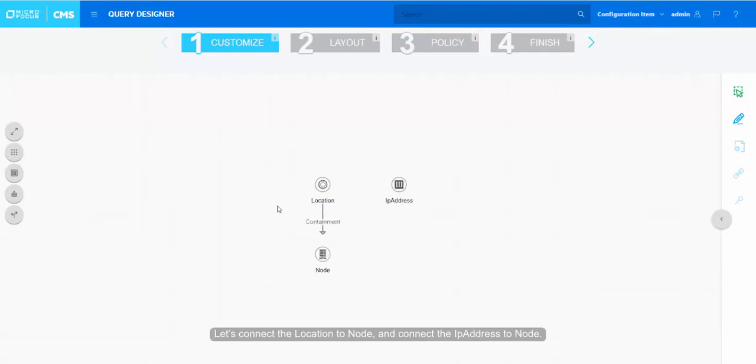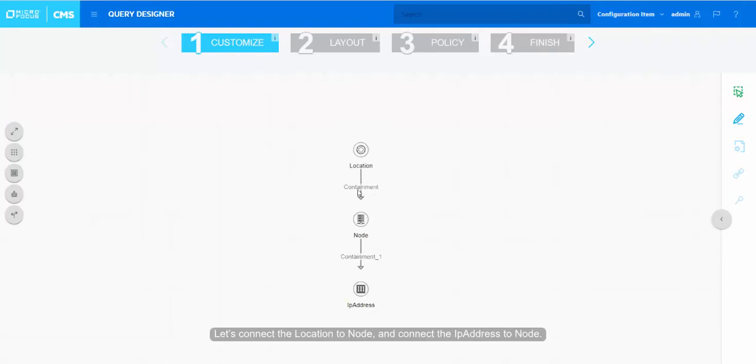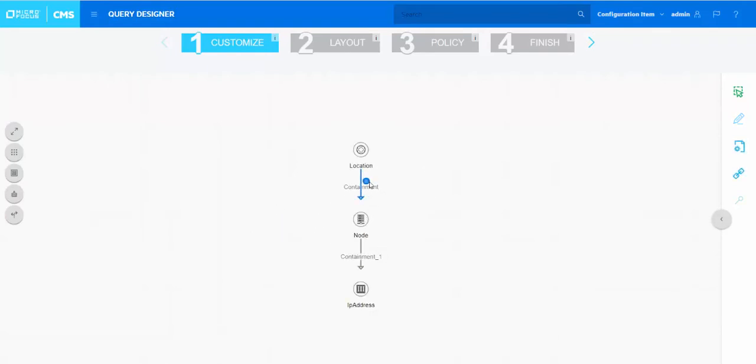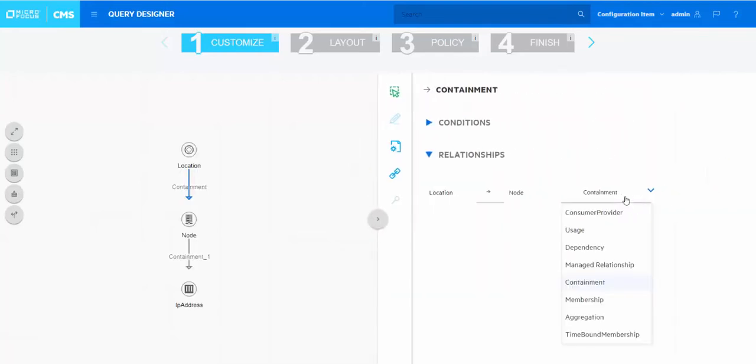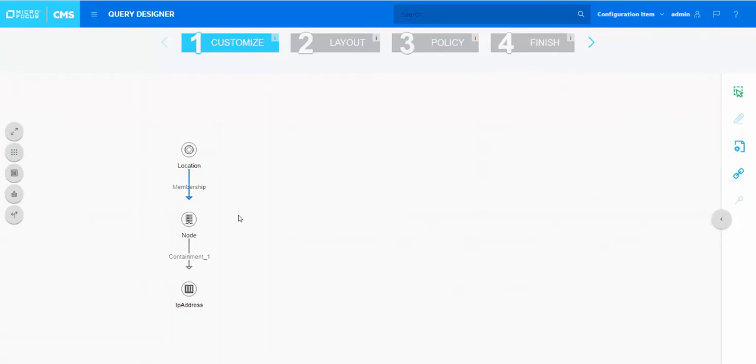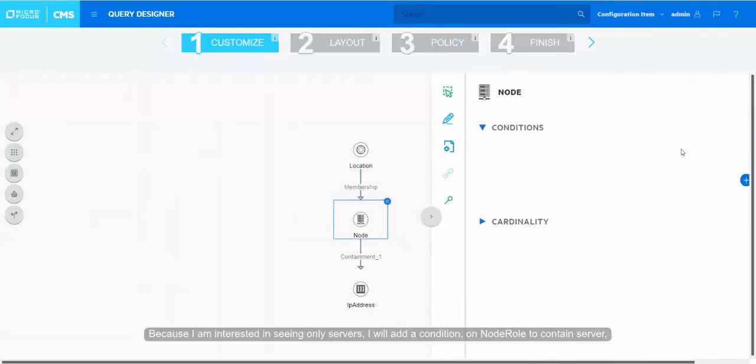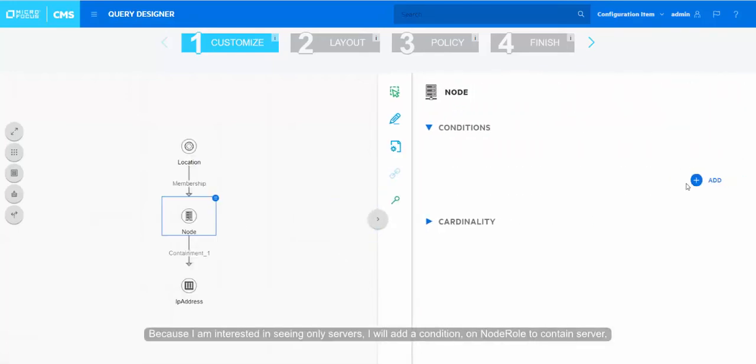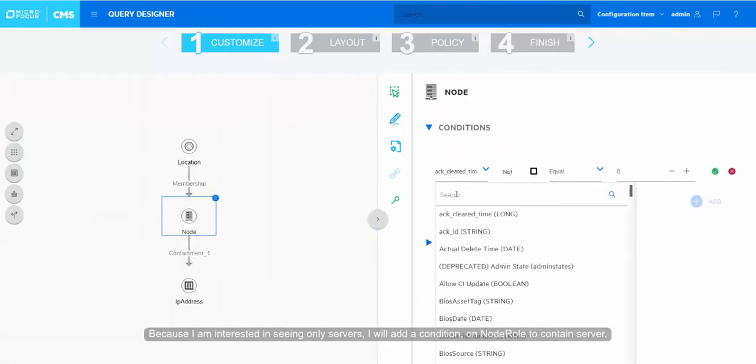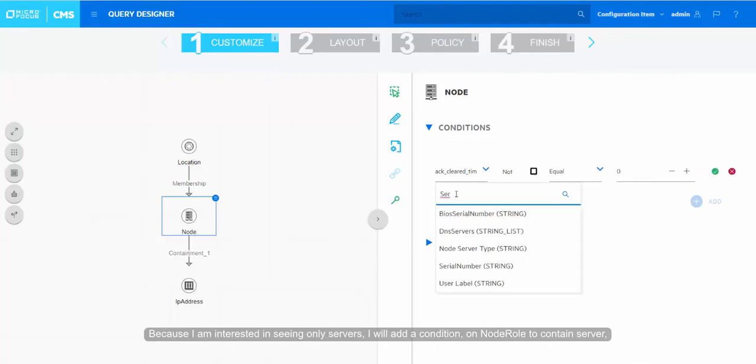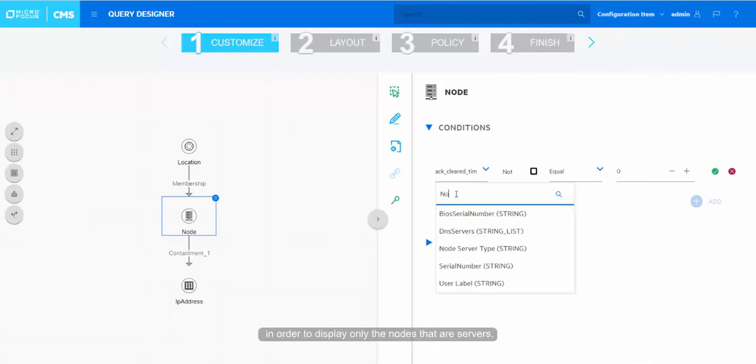Let's connect the location to node and connect the IP address to node. Because I am interested in seeing only servers, I will add a condition on node role to contain server in order to display only the nodes that are servers.